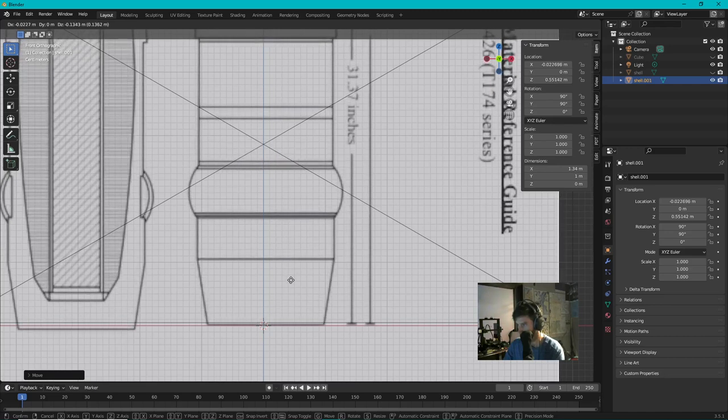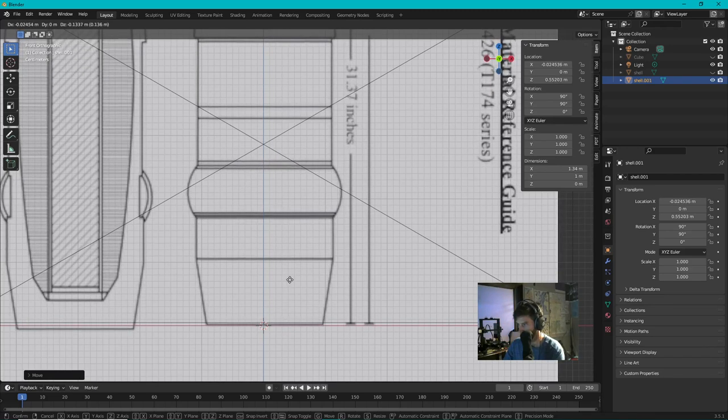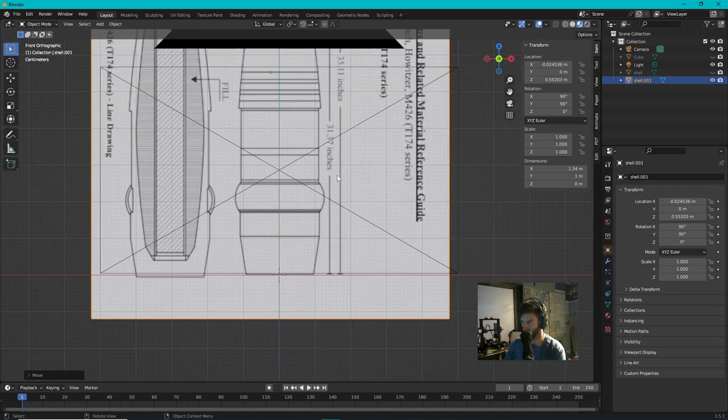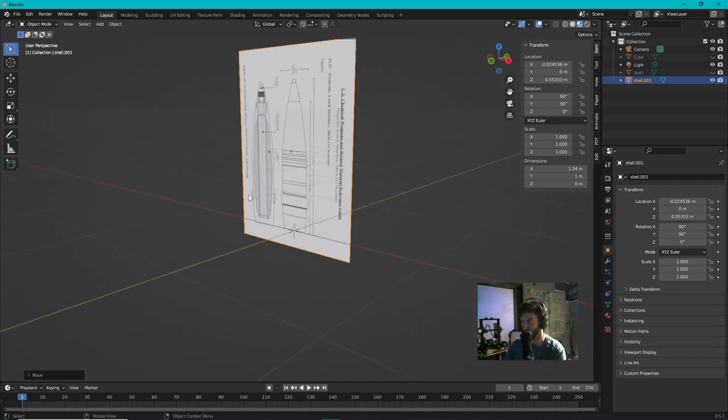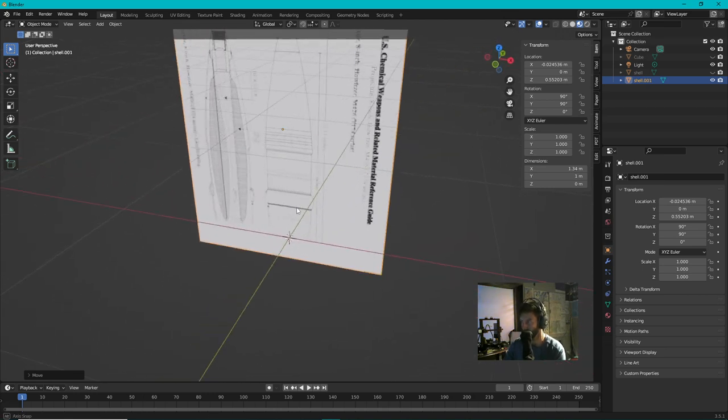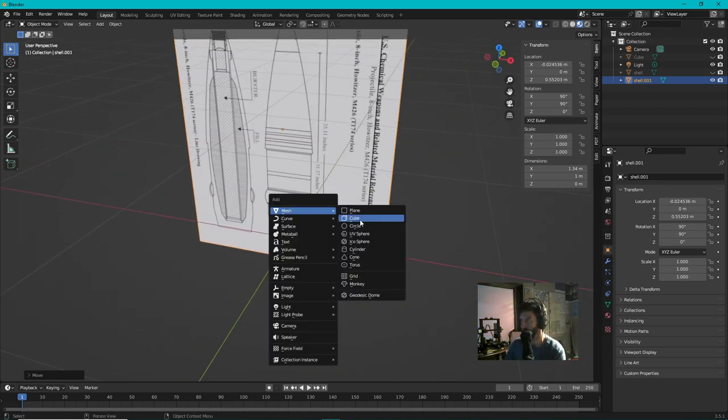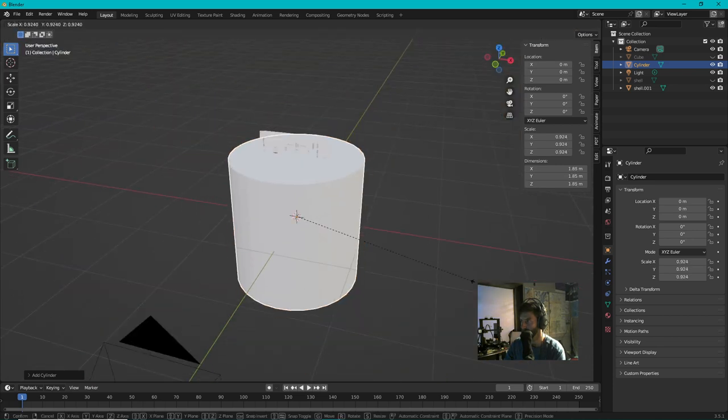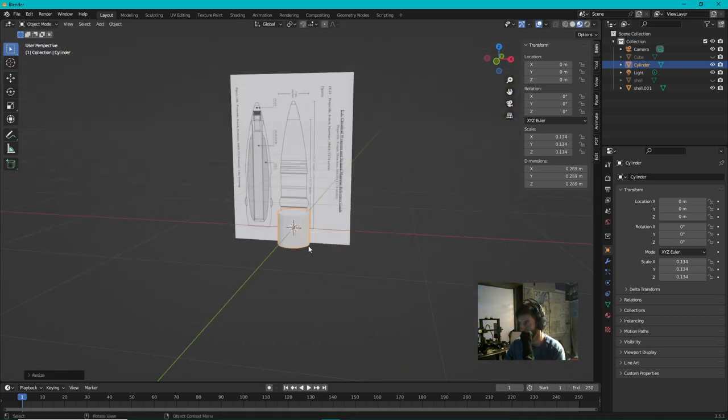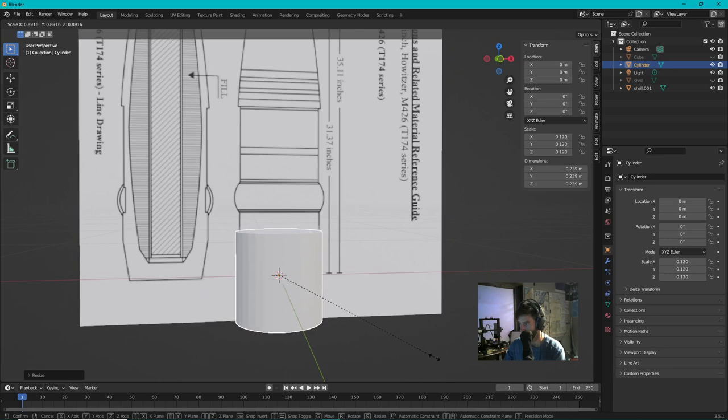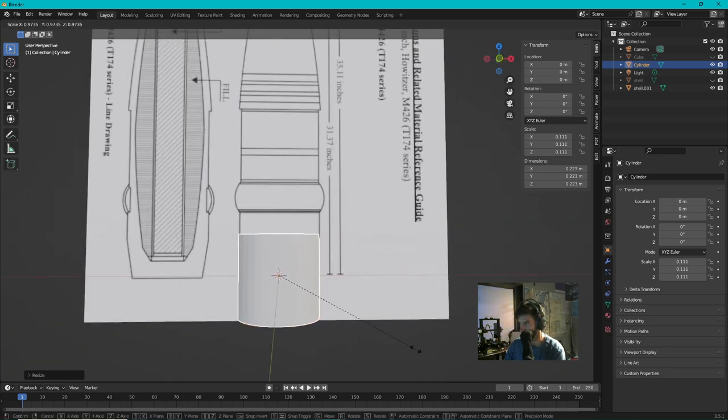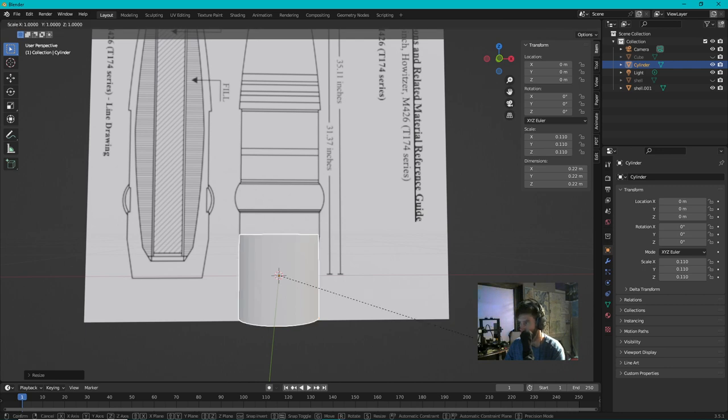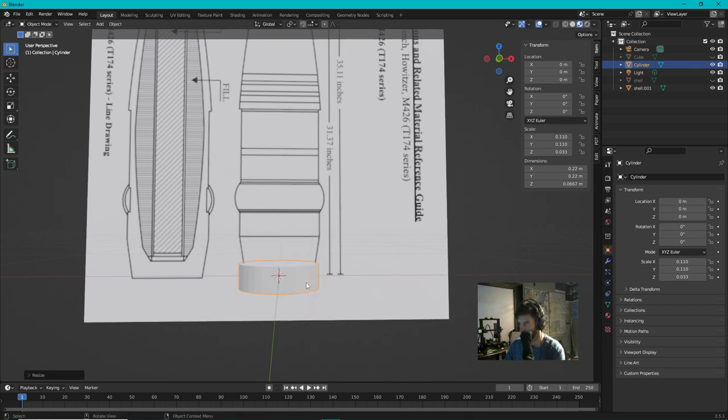I'm gonna model it using an extrusion method, which isn't the best method for this but it'll be fun to watch probably. So first thing I'm gonna do is I'm gonna go Shift A and I'm gonna add a cylinder and scale it way down to match that first ring. Now I'm gonna go Scale and I'm gonna constrain it to the Z axis by pushing Z and I'll squish it like this.